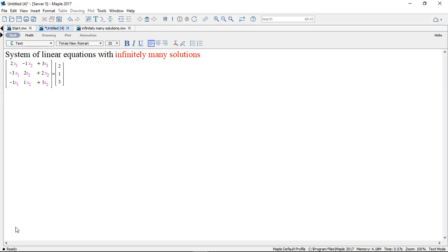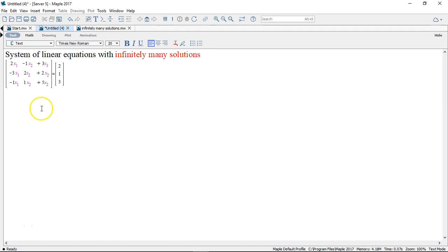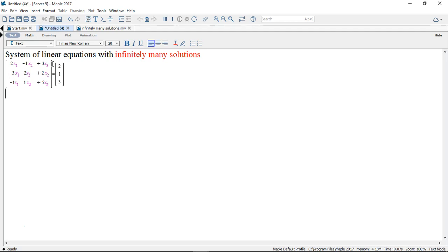In this video we shall solve a system of equations which has infinitely many solutions. Now there's no immediate way that you can tell that this system of equations has infinitely many solutions. So what we will do is just solve this system and it will eventually turn out that there are infinitely many solutions.